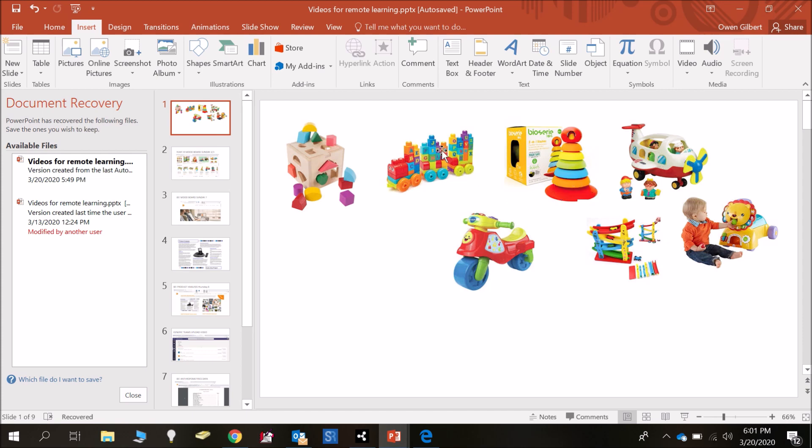They're also all about learning so this one here is trying to teach the person about the alphabet, this one's about shapes, fine motor skills and things like that.